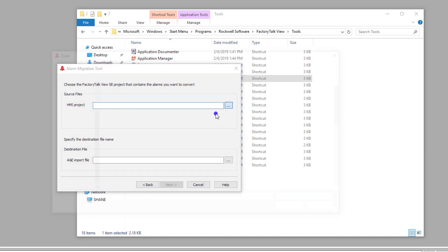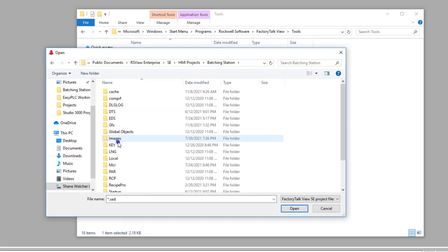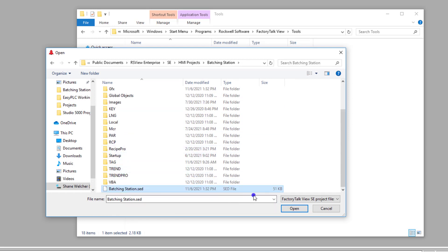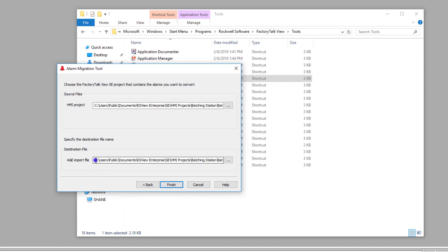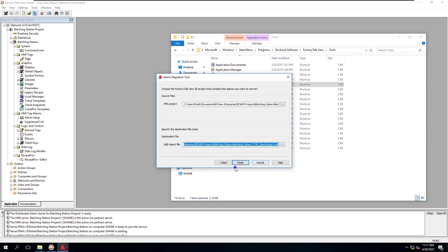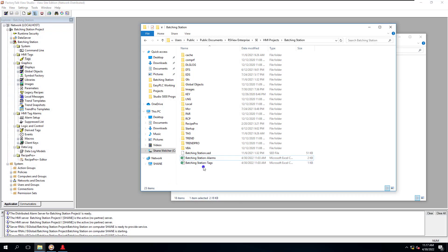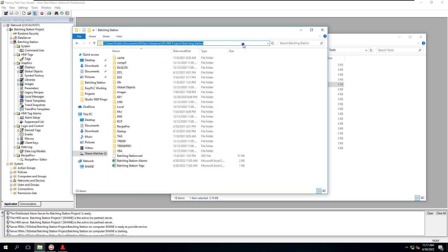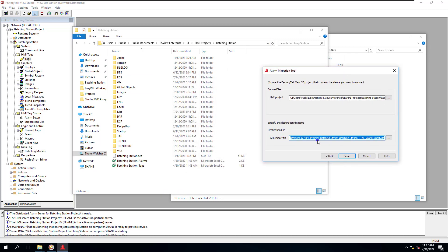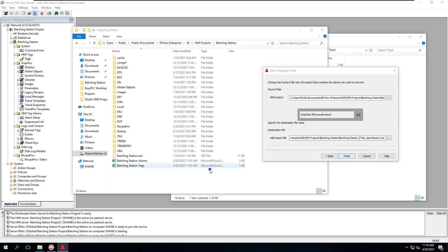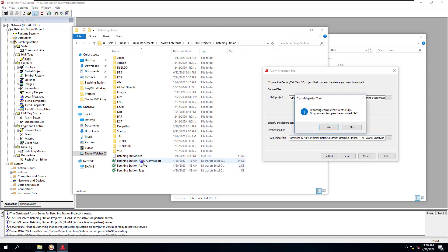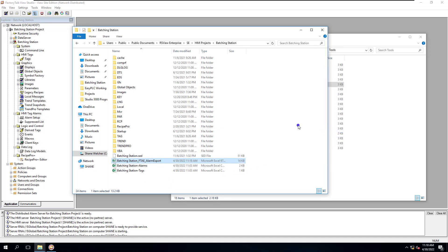We're going to pick our project. Go to your Batching Station project and select the .SED file, which is your application. It's going to automatically populate a save location. You can see that location is populated right here. It's going to give the export a name like 'Factory Talk Batching Station FTAE Alarms and Events Export.' You'll see this populate, meaning it has been exported.